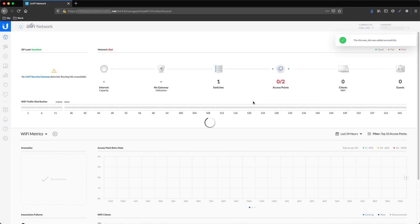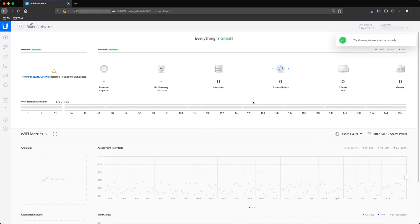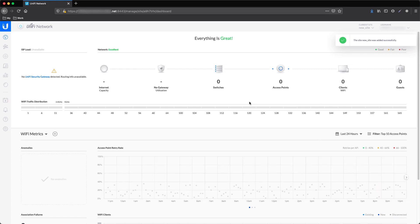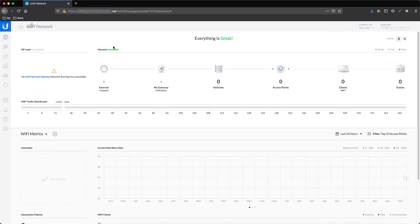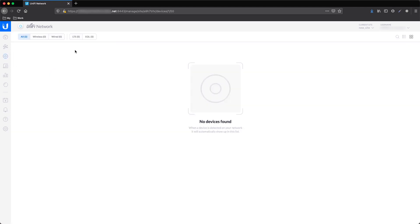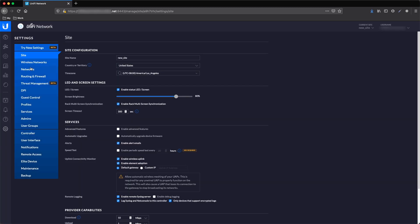Automatically, we are switched to the newly created site. As you can see, there are no devices yet in the new site. We have an alternative way to create new sites. Go to Settings and in the Site tab, at the bottom, there is an option to export the site.